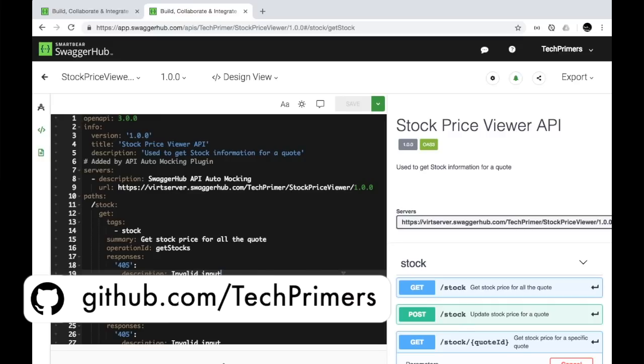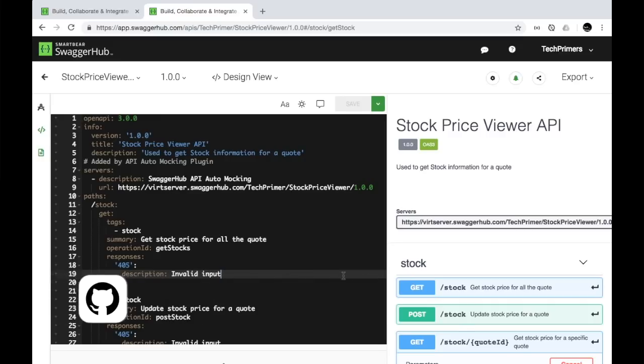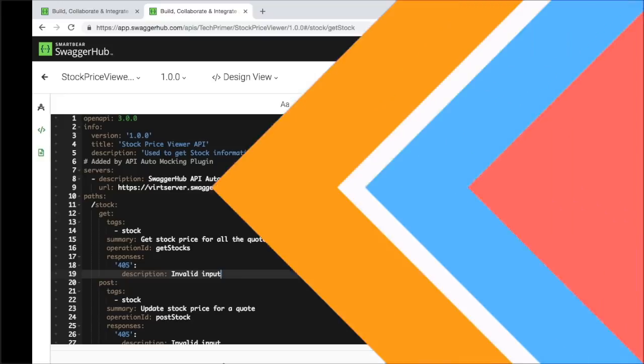This is how you can use Swagger Hub to design and create documentation for your APIs using the OpenAPI specification. I hope it was useful. If you liked the video, go ahead and like it, and if you haven't subscribed to the channel, go ahead and subscribe. See you in the next video — thank you very much.